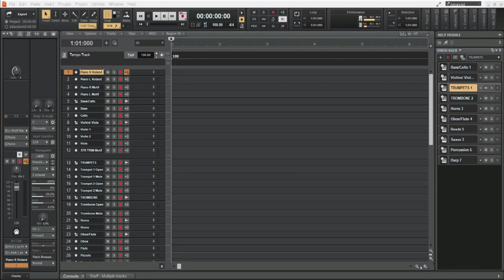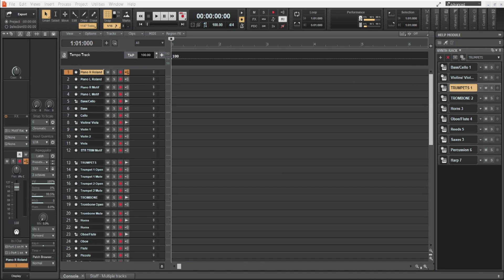Hello my Cakewalk by BandLab friends. In this video I want to quickly demonstrate the importance of creating a project template and where to save it.